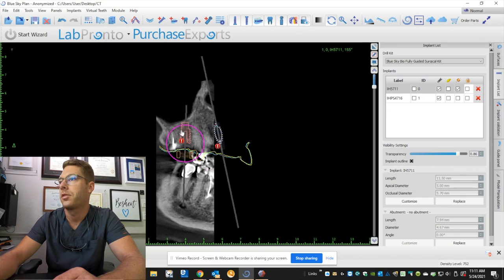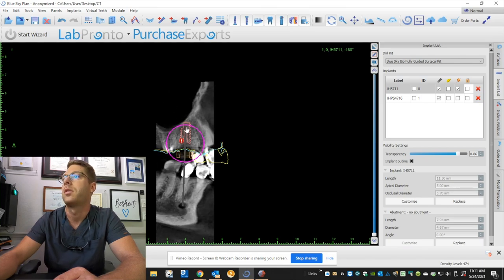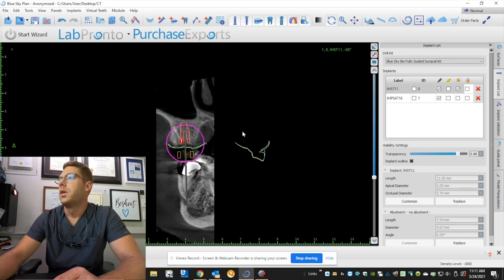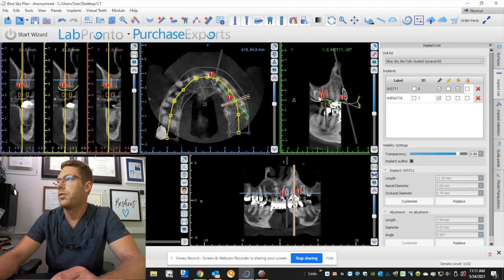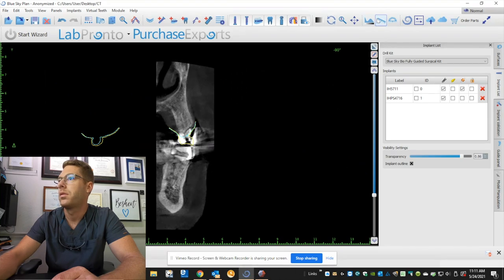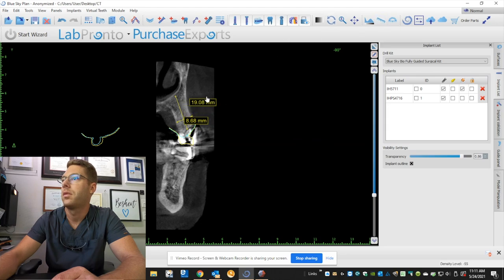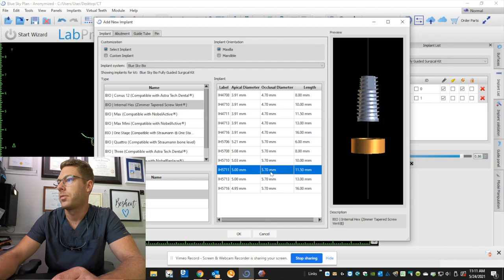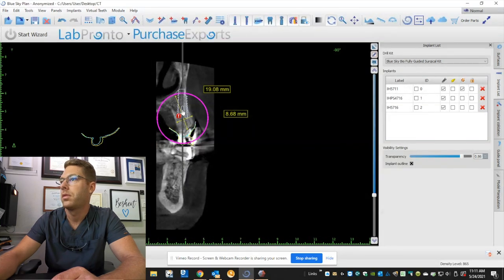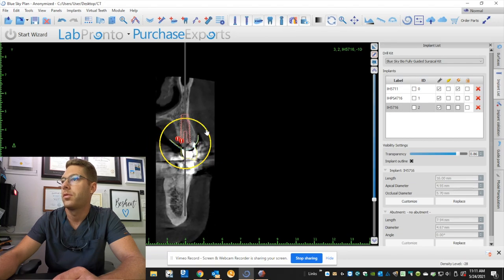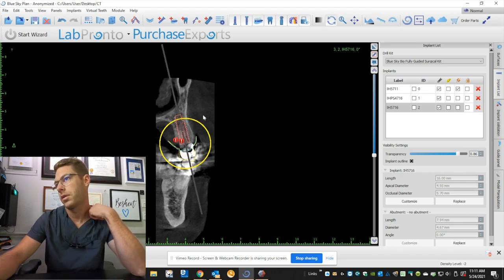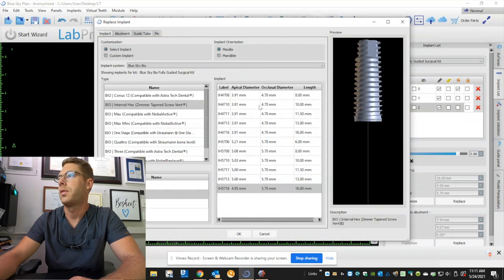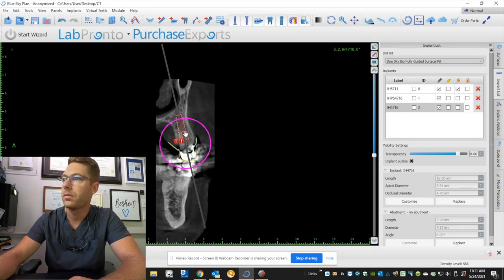And we're going to do one more implant immediate at 12 and 13. So let's measure how much bone we have here. We have plenty of width and plenty of depth. Okay, so let's place an implant. Let's do a six by 16. Okay, that's going to be too wide. I'm going to switch that to a 4.7. I like to have at least two millimeters between the bone here and the bone here. So let's go to a 4.7 by 16. There we go.